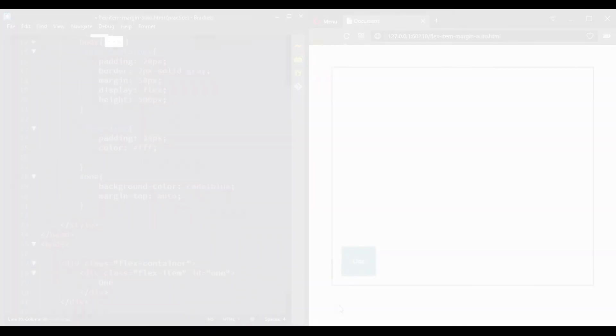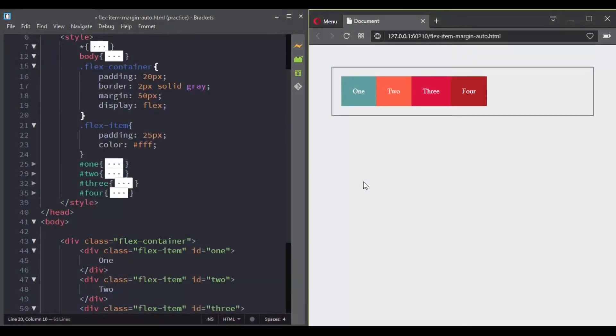And now let's move to something that is more complicated. Here we have several flex items. You can make use of the margin auto property to create advanced layouts.